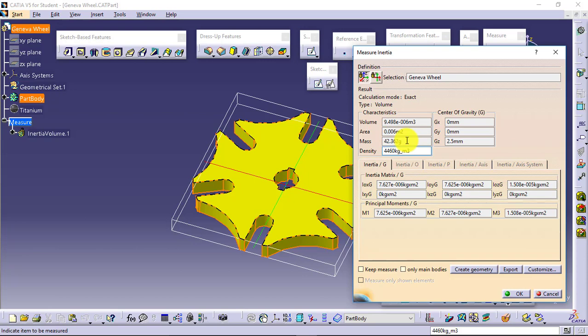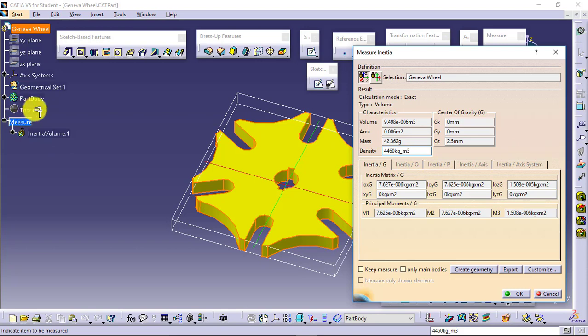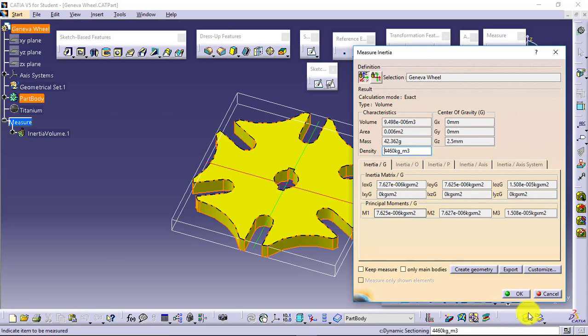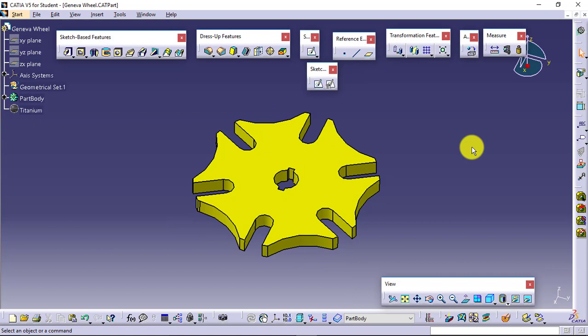Density 4460 kg per meter cube, which we had given or which was actually already defined for titanium material. Center of gravity coordinates, inertia, principal moment, everything is available. You can directly pick the properties from here.